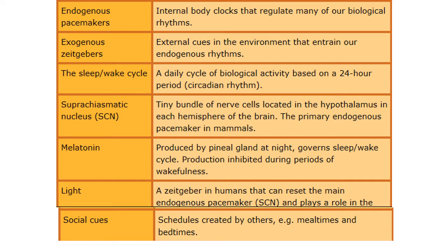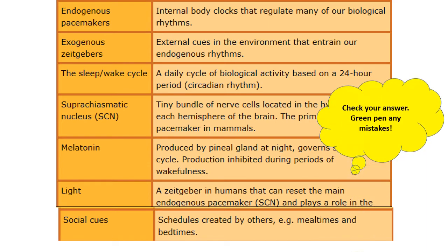We saw what happened with light - our exogenous zeitgeber - and its influence on our endogenous pacemaker. When we leave it free-running, our biological clock is not actually 24 hours but sometimes extends to 25 hours. We'll be going into further detail on endogenous pacemakers and exogenous zeitgebers in this lesson, so make sure you green-pen your answer and rectify any mistakes.